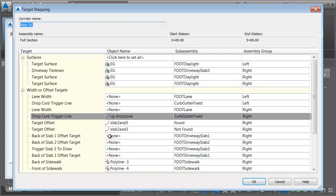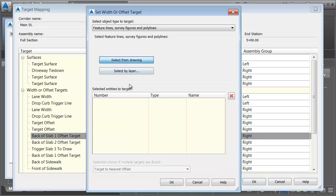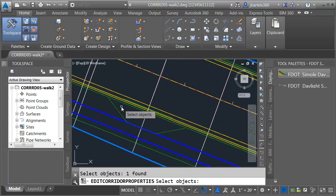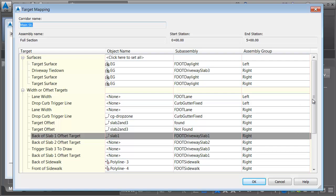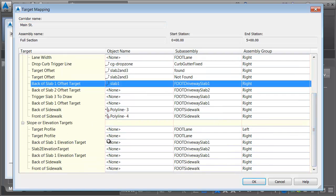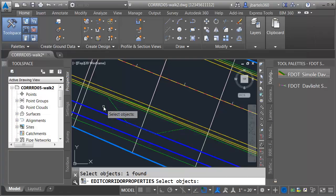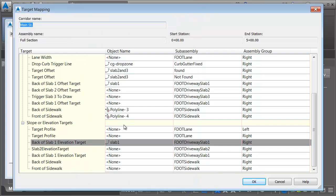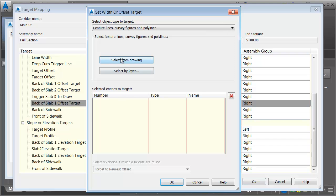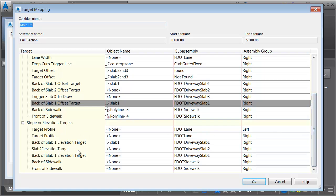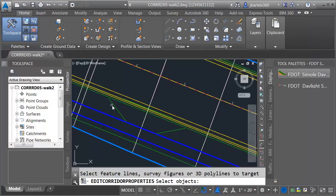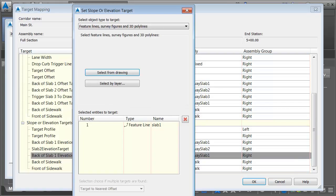Now we're going to do the back of slab 1 target. I'll select that from the drawing — my slab 1 feature line. Remember this is both a horizontal and a vertical target, so I'll come down to find back of slab 1 and select from drawing — since it's a 3D object, I can use it for both horizontal and vertical with the same geometry. There are actually two back of slab 1s because slab 1 also exists in the non-driveway state, so I have to do this twice. I'll grab the second one, select the target from the drawing, and also get the remaining vertical for back of slab 1.